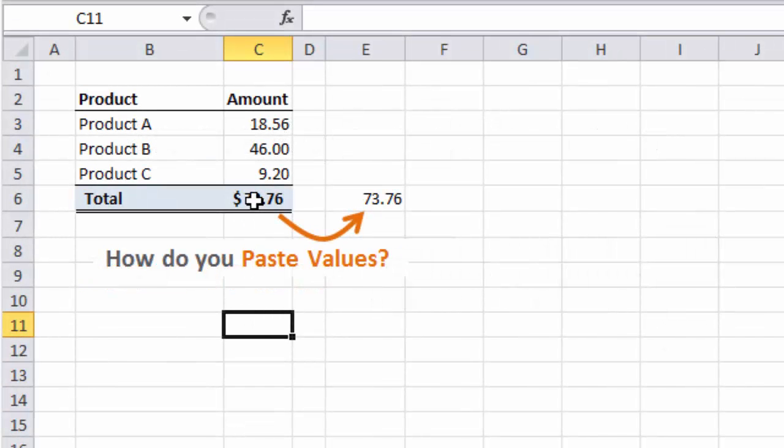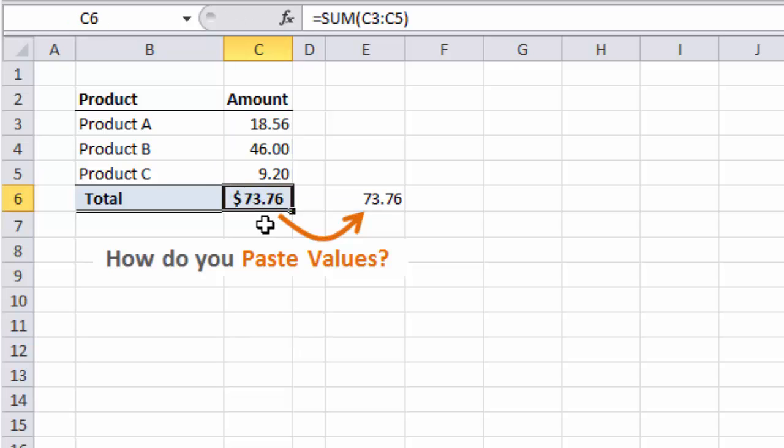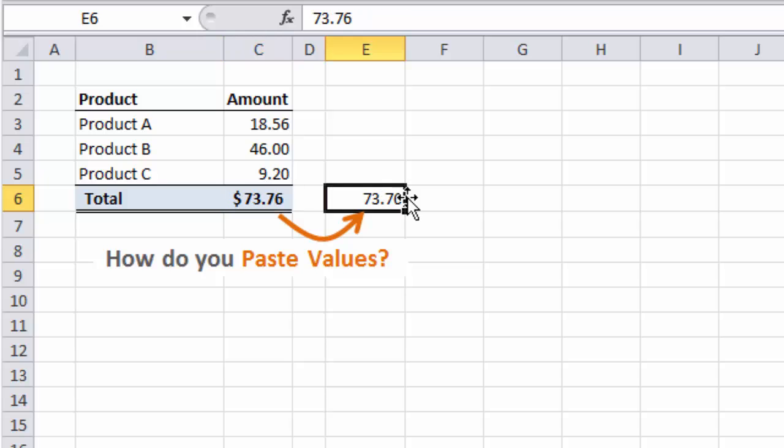When I say Paste Values, I'm referring to copying a cell that contains formulas or formatting and just pasting the values of that cell into another cell.